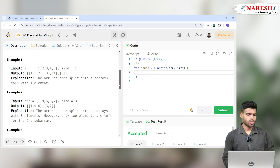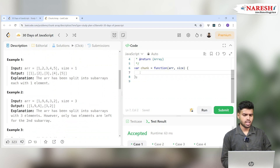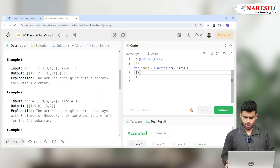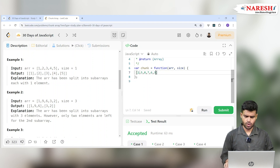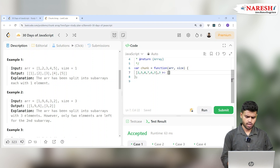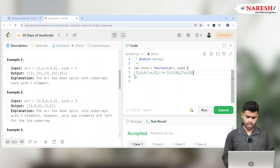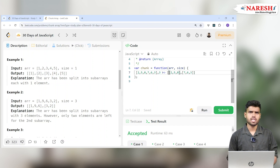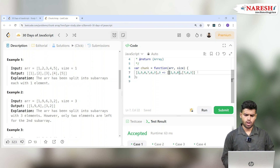Basically what they are saying is: if there is an array [2, 5, 8, 7, 6, 3] and the size is 3, they want this to be converted into [2, 5, 8] — three elements — and another array [7, 6, 3]. Both will be arrays, so it's an array of pieces where each piece contains the same size.